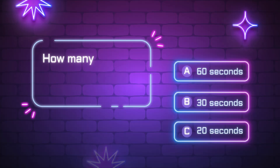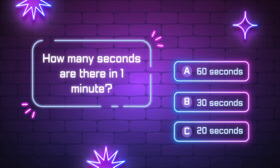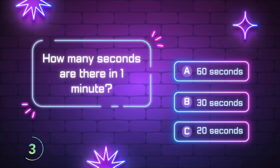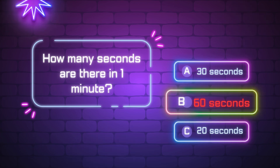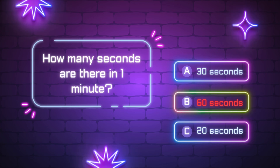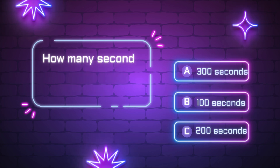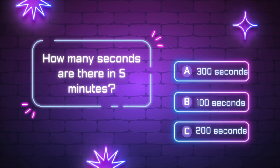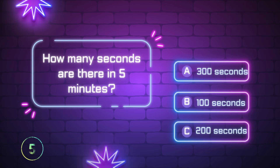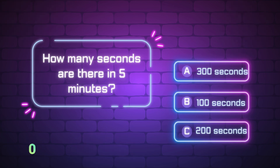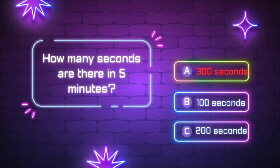How many seconds are there in 1 minute? 60 seconds. How many seconds are there in 5 minutes? 300 seconds.